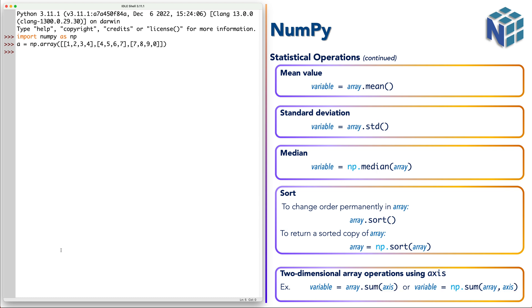For example, let's start with sum. So sum here gave us the summation of all elements of the matrix A.